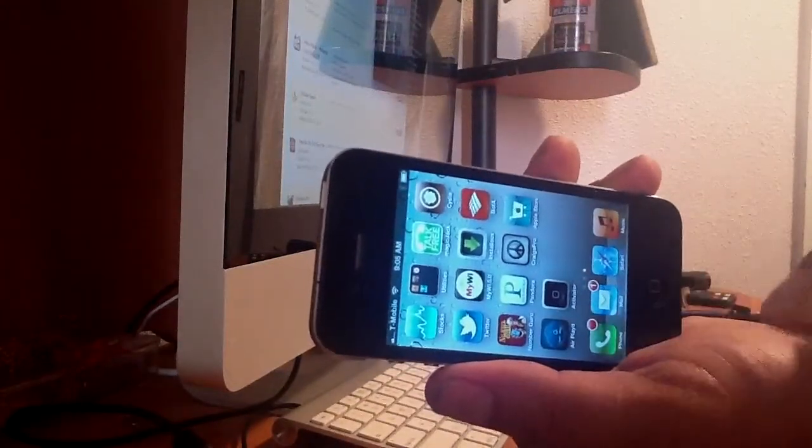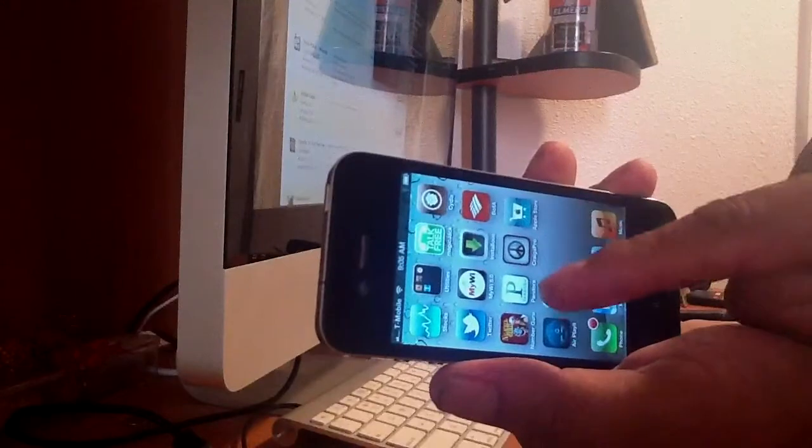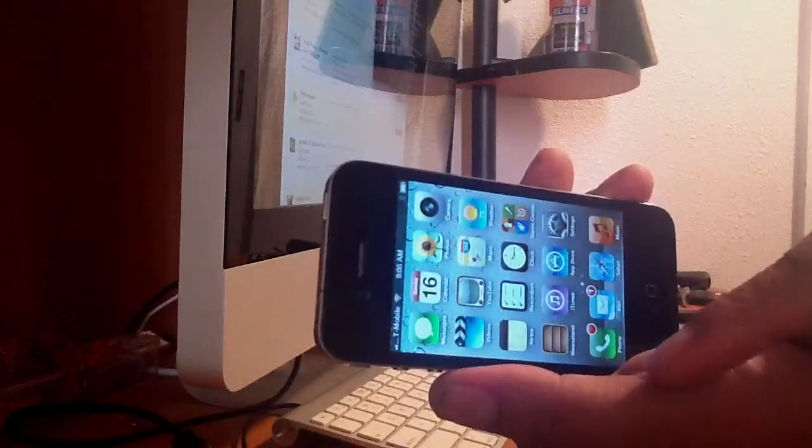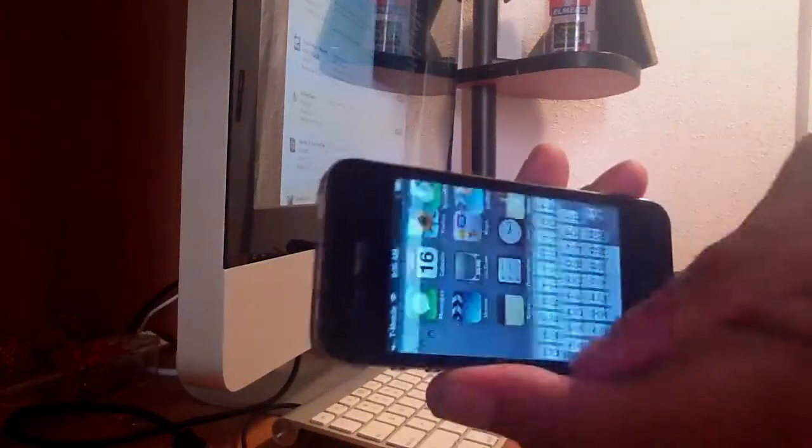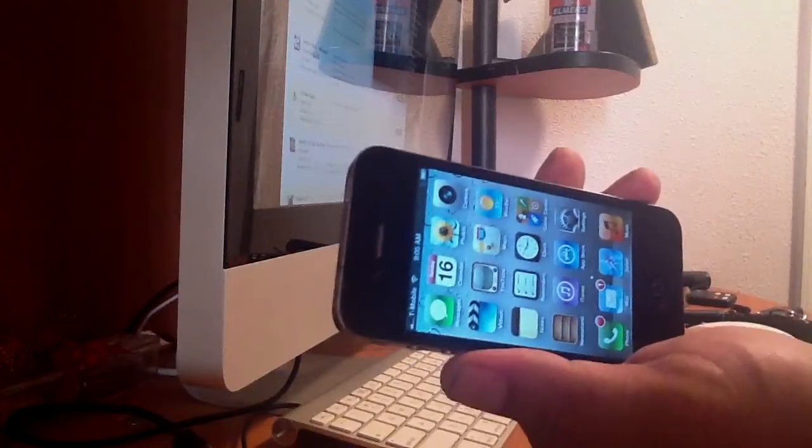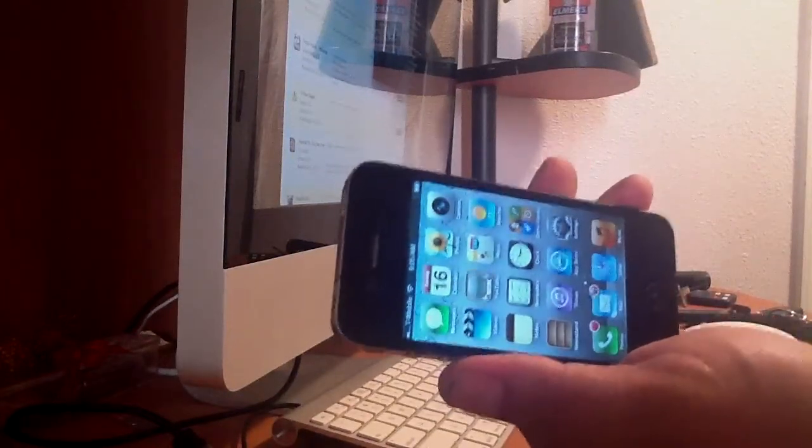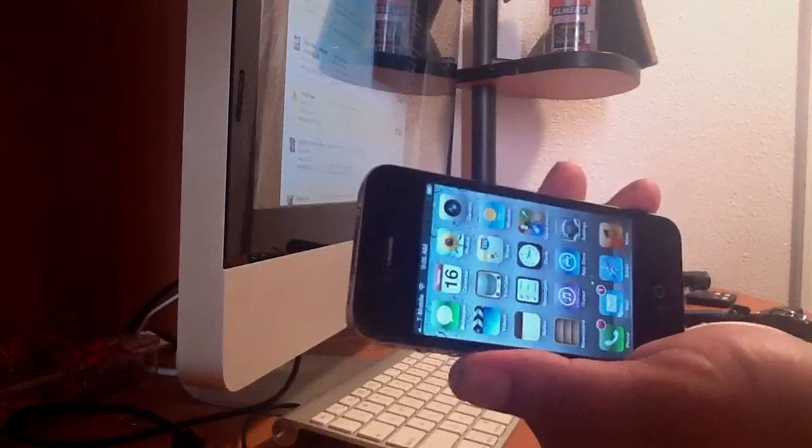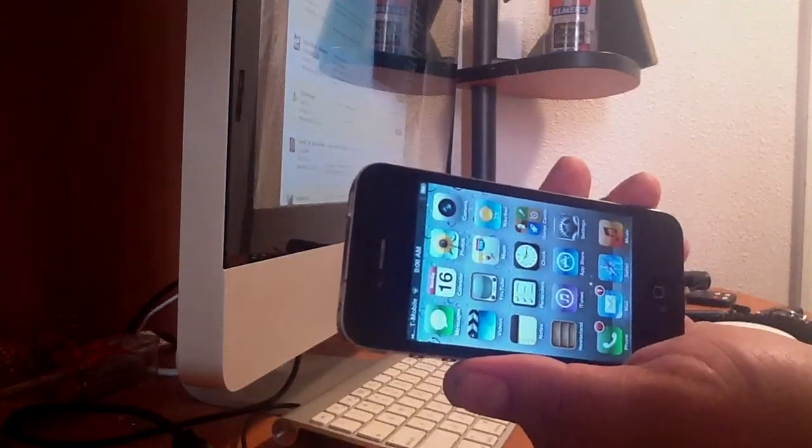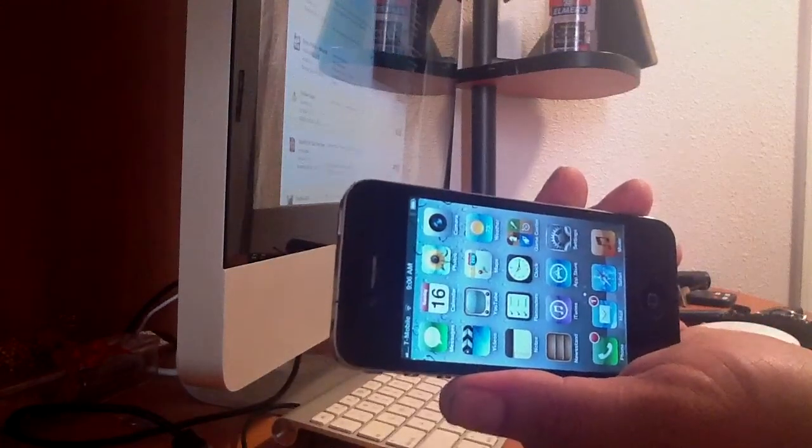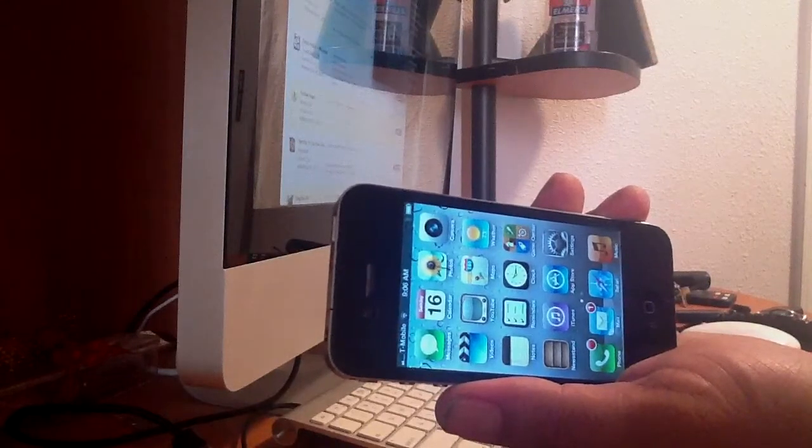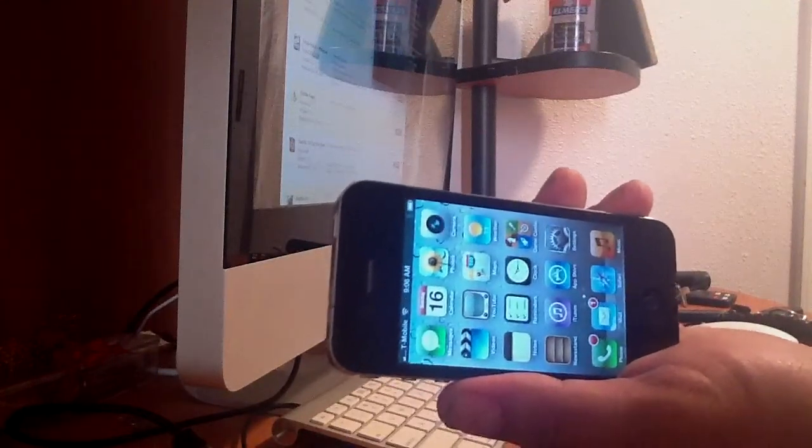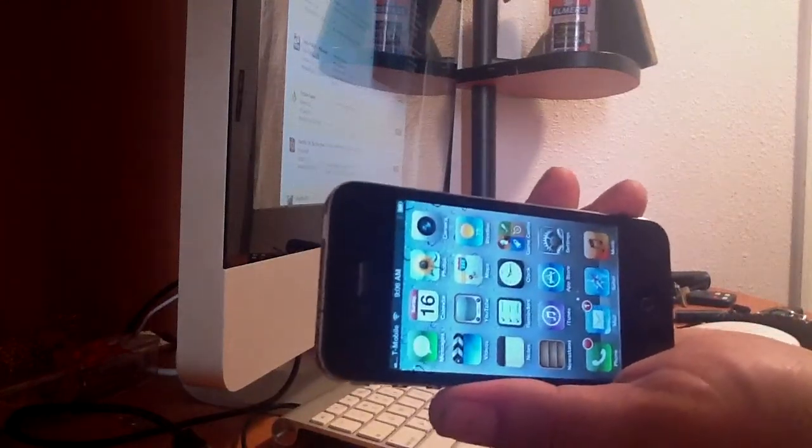There's some stuff that don't work, but the unlock definitely works. So if you got a 3GS, you can do the same thing if you're on 4.0.1, or if you update it on 4.3 or whatever version. You can save your baseband and then you can unlock it.